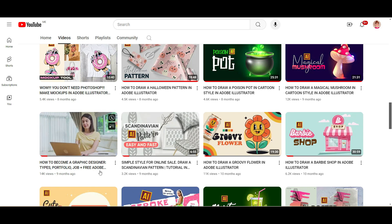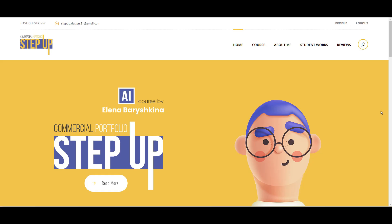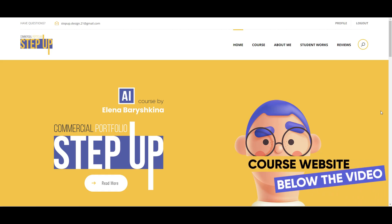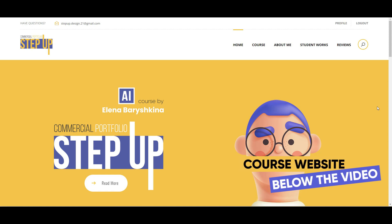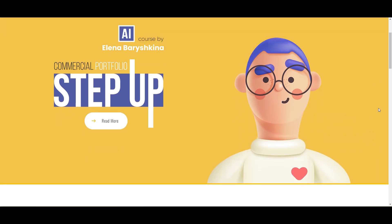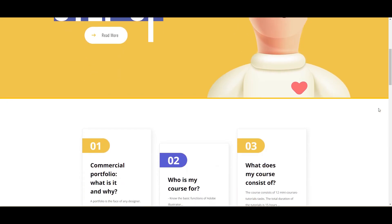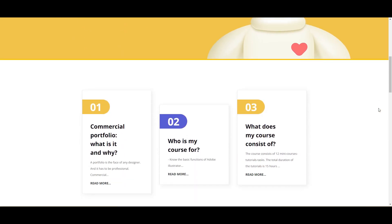With the help of that plan, you can understand whether you want to be a graphic designer or not. And if you do want to be a graphic designer and want to make money as one, after that free plan I invite you to my graphic design course — Commercial Portfolio Step Up — where we will create a commercial portfolio together and you will have 10 designs in your portfolio.